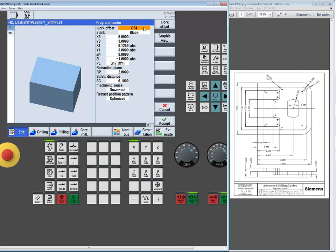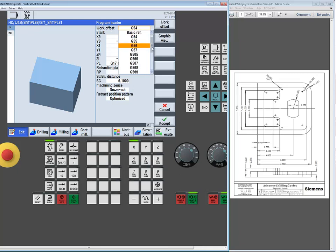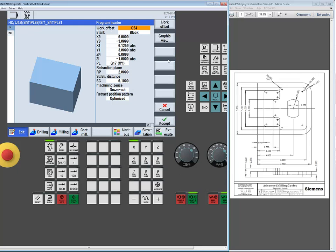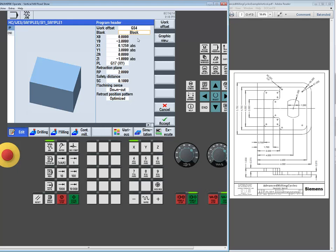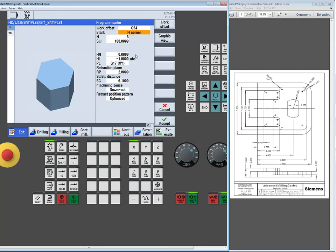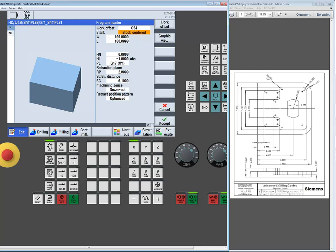The header page asks a few basic questions. First: which work coordinate to use — defaulted to G54, with support up to 99. Then the blank type: cylinder, pipe, hex stock, block, or block-centered. These are purely for simulation graphics and don't affect the actual part program. Don't get hung up if the blank doesn't exactly match your stock shape.